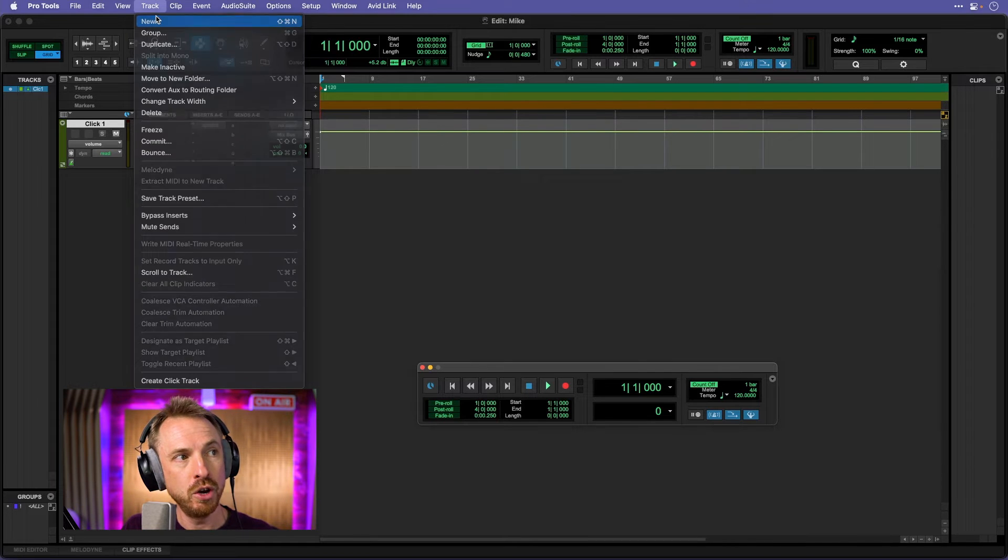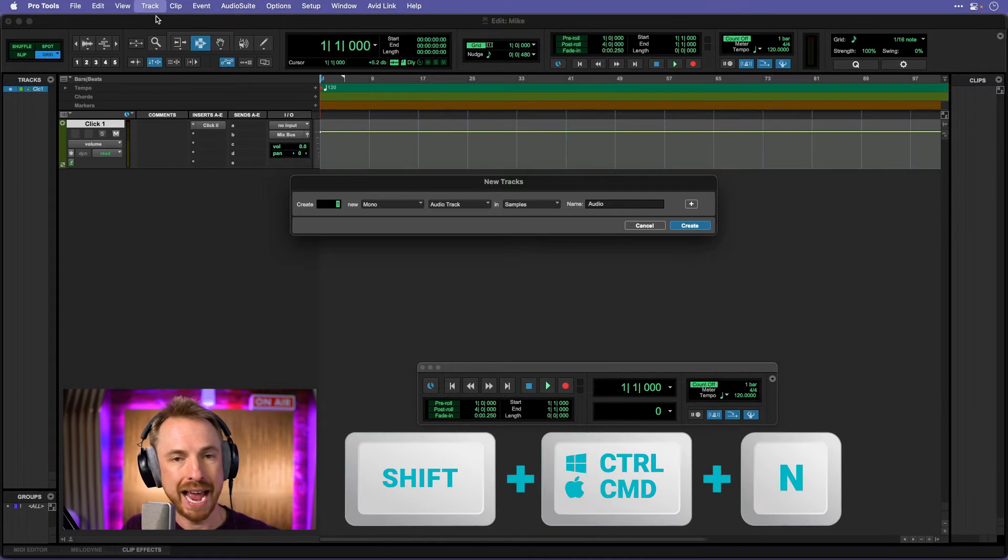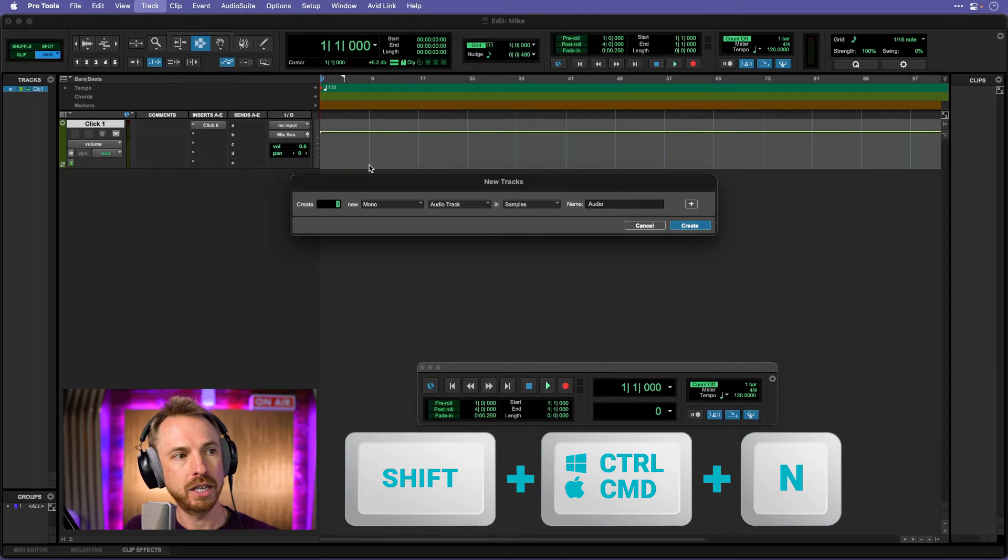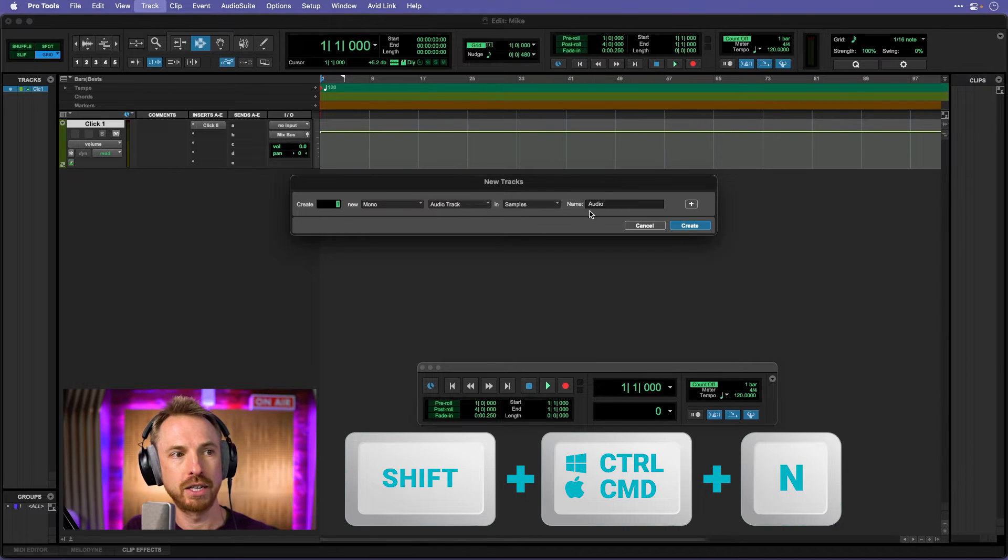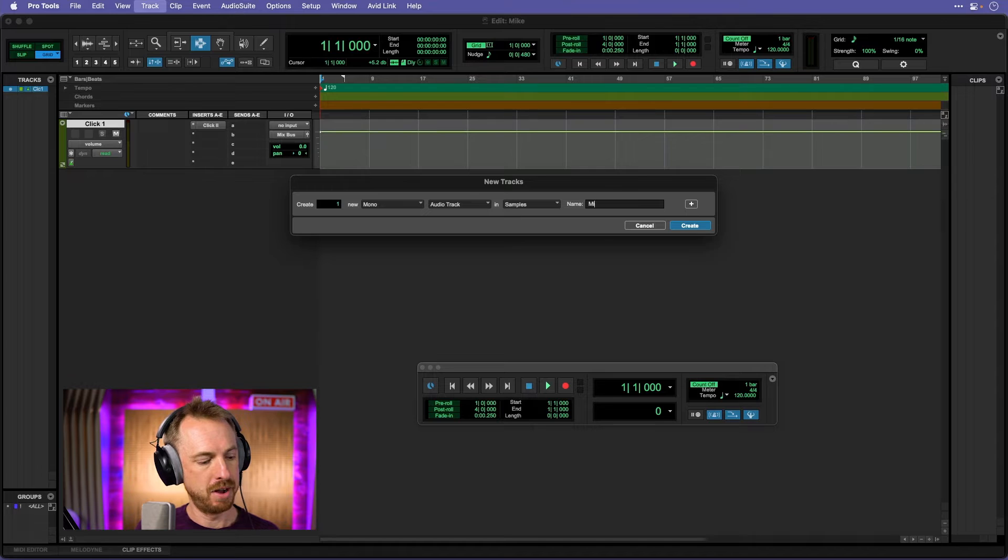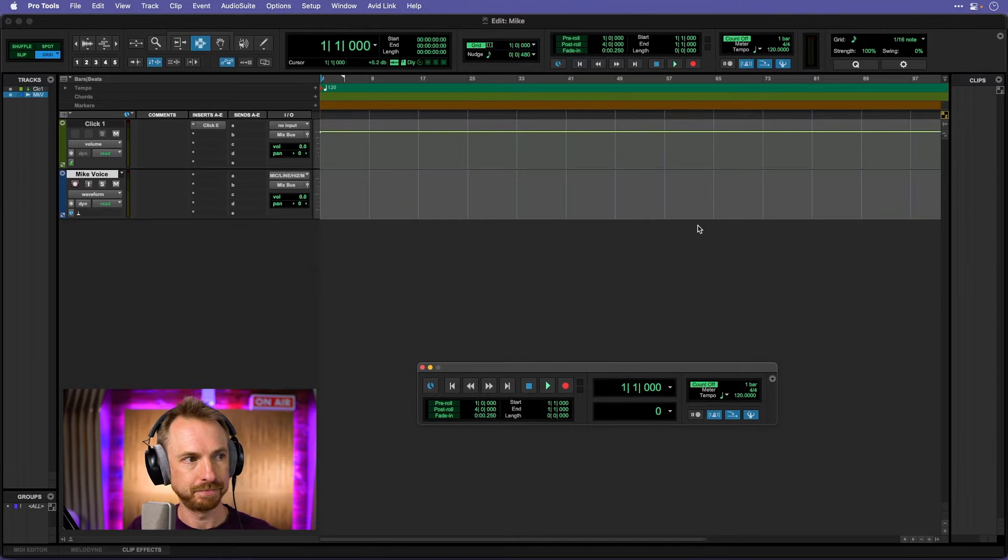But I want to just add a track for voice recording. So, track, new. You can also do Shift, Command, and N, or Shift, Control, N. And it's going to be a mono track, an audio track. Let's call it mic voice, very simply, and create.